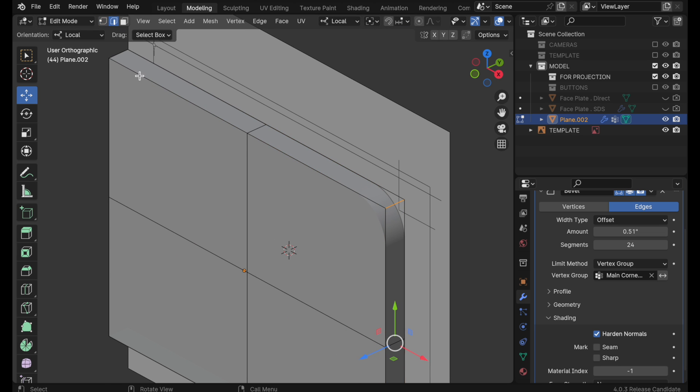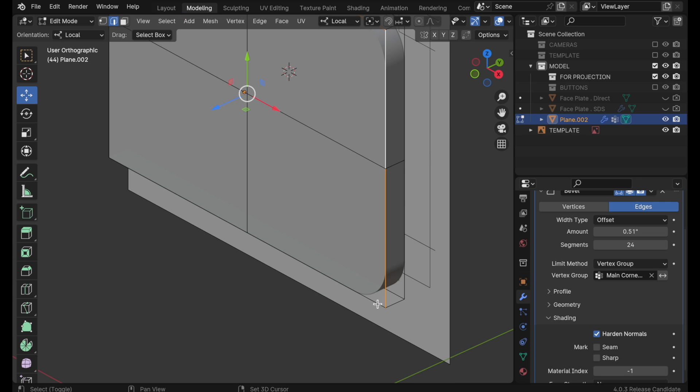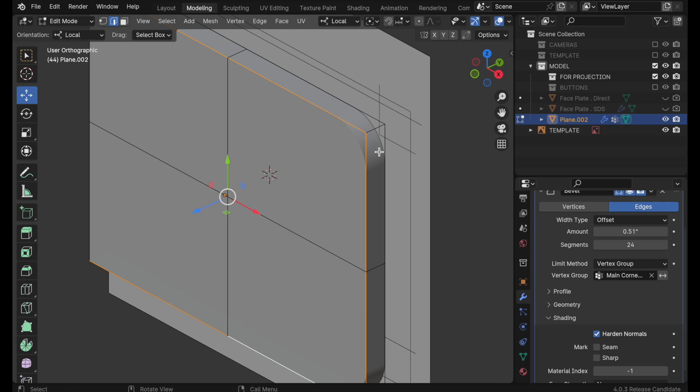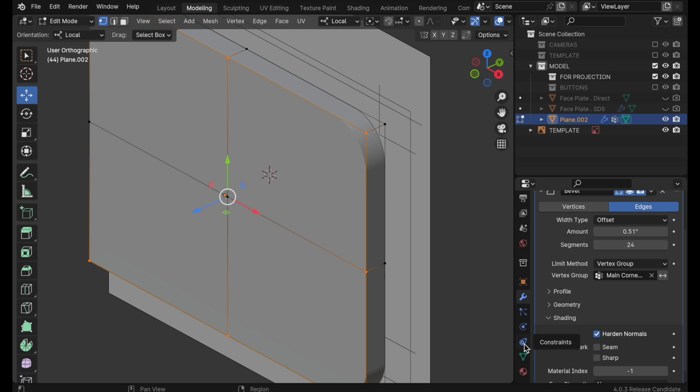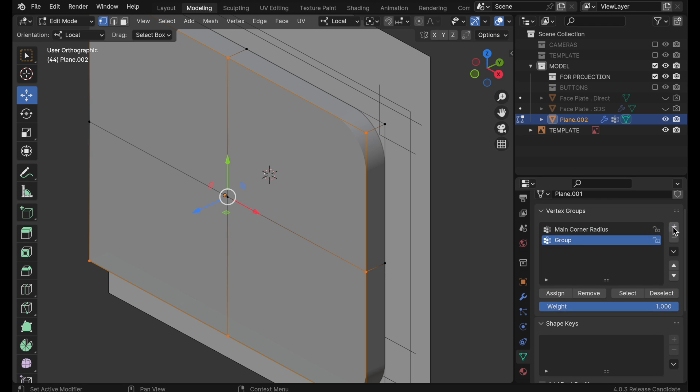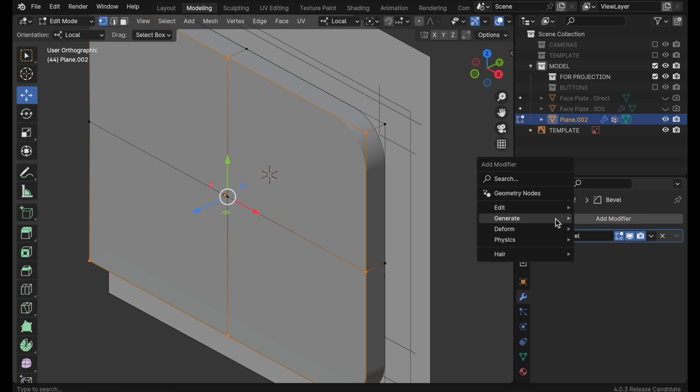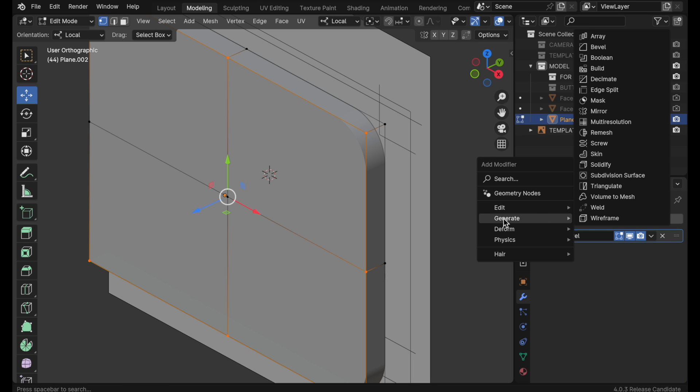Let's come into edge mode double click to select these edges which are going to perform a new modifier that's going to give us a rounding around this outside so we need to come over. I'm going to switch to vertex mode so we can clearly see those vertices. Come over down to the data object properties in the vertex group. Click new again and we're going to call this face plate edge boundary. Click assign that's very important to remember that and then we'll come back up here and let's add another modifier.